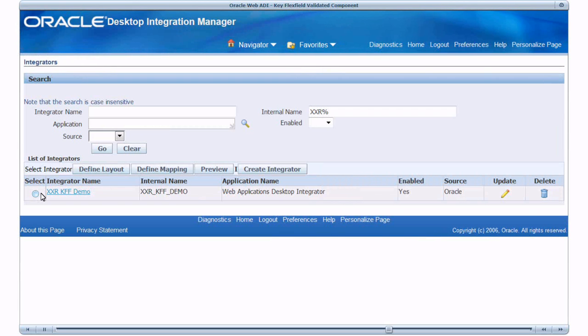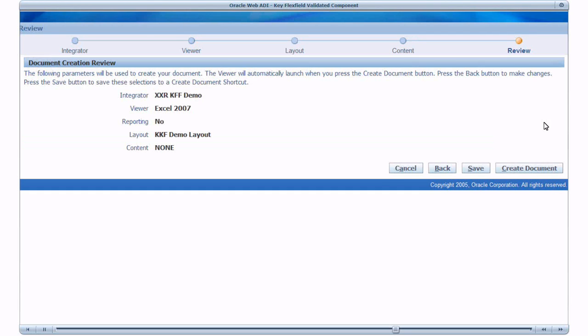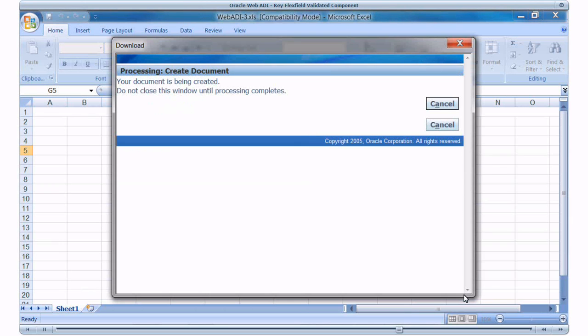Now let's test the Integrator. Select the Integrator and click Preview. I will use the Default Viewer and click Next. Click Create Document. The BIDA document is being created.